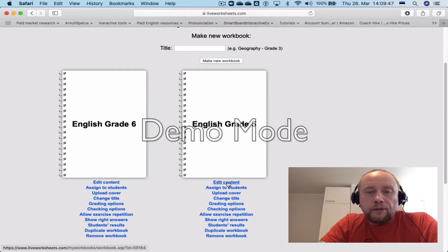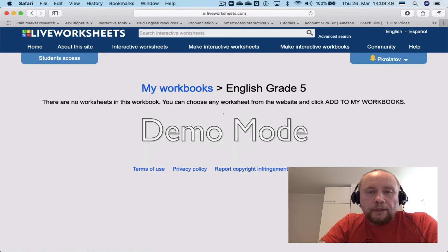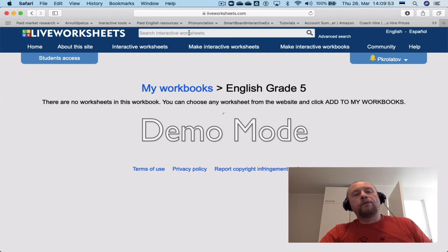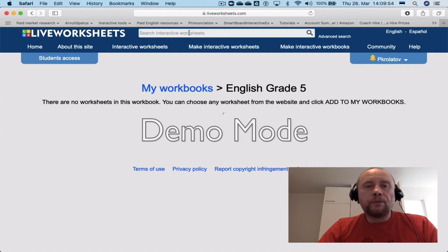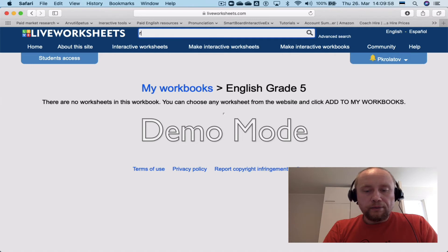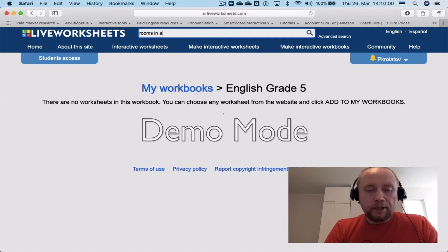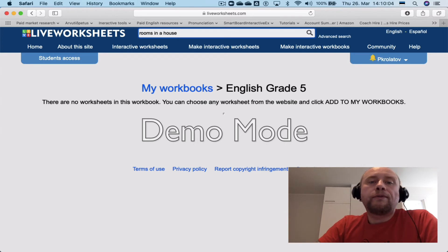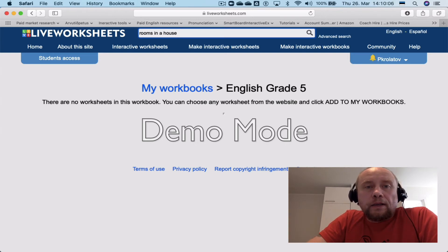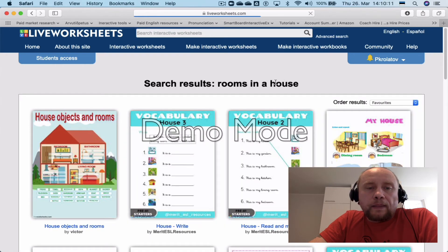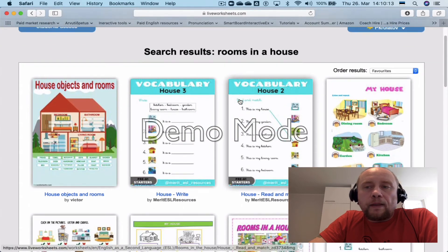Now what you need to do is edit the content. At the moment you can see it's empty. You will need to look for a worksheet — in my case I'm looking for a rooms in a house worksheet, because right now the topic of our lesson is houses and rooms.